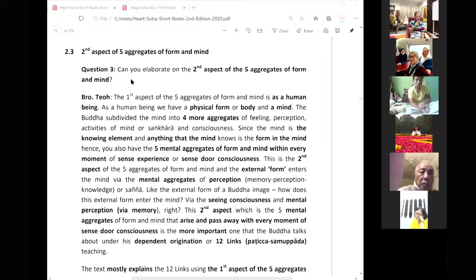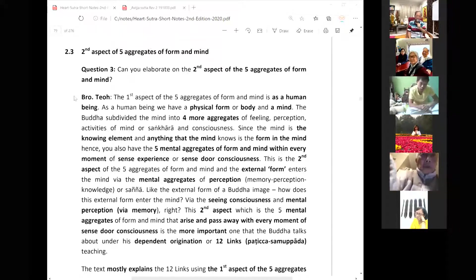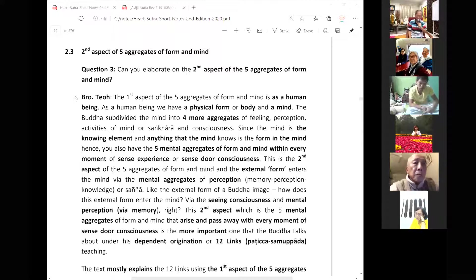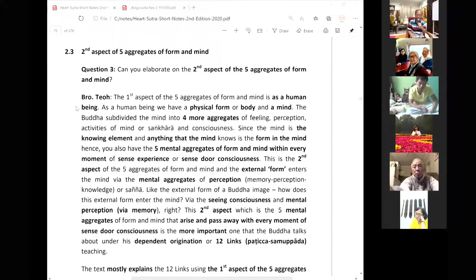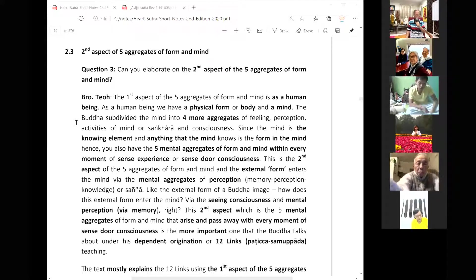Can you elaborate on the second aspect of the five aggregates of form and mind? The first aspect is that as a human being, we have a physical body or form and a mind trapped inside. The Buddha subdivided the mind into four more aggregates: feeling, perception, activity of mind or sankara, and consciousness.